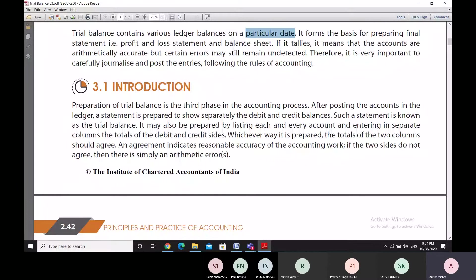Whichever way the trial balance is prepared, the totals of the two columns should agree. The debit balance column total and the credit balance column total should tally with each other. If they are not tallying, it is 100% proof that there is some error. But even if they are tallying, there may still be some errors which have gone undetected at the trial balance stage. Agreement between the debit total and the credit total indicates reasonable accuracy in the accounting work.